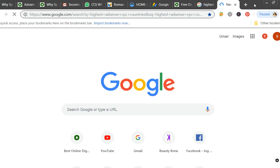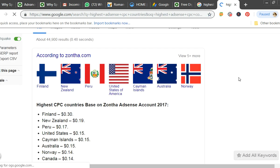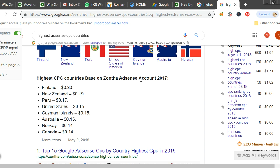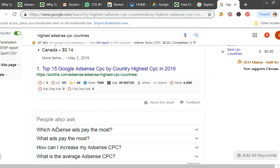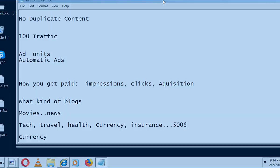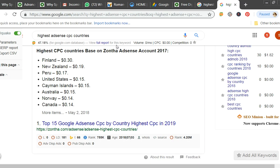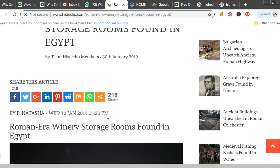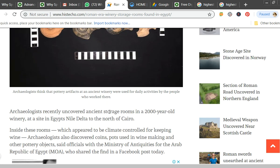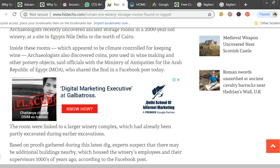Countries to target also matter. If you target Pakistan or Bangladesh, you won't get much. But US and UK give very high CPC. Higher CPC countries include Finland, New Zealand, Australia, Norway, and US. To target these countries, write content related to them — for example, instead of writing about Indian politics, write about US politics. Instead of Indian holidays, write about US topics. This student is getting around $80–90 per day because his content targets European readers, and he shares in their Facebook groups.